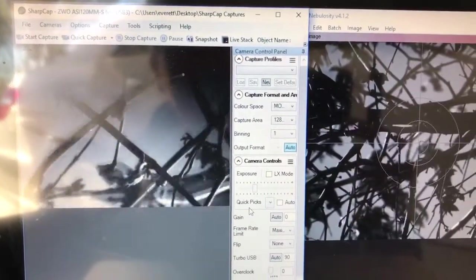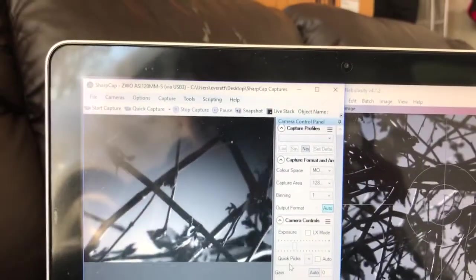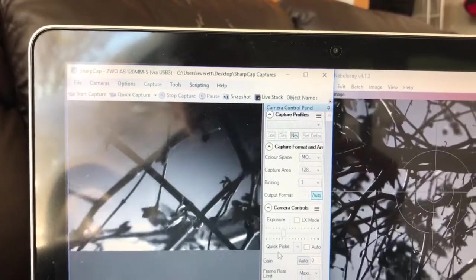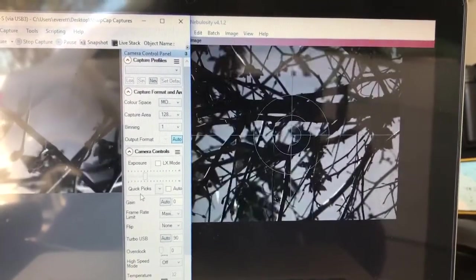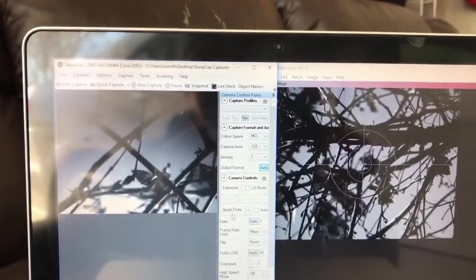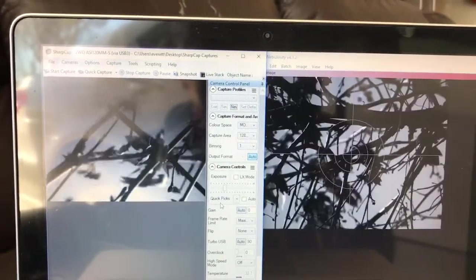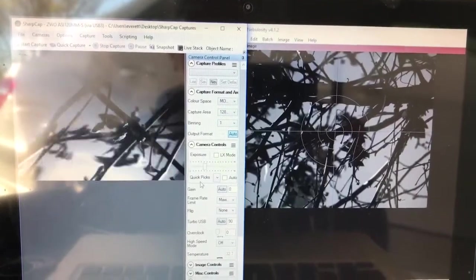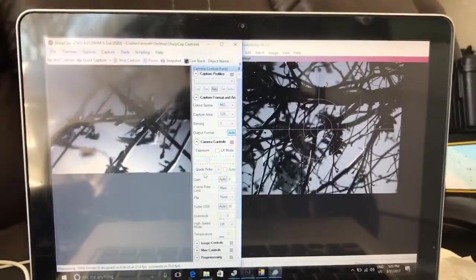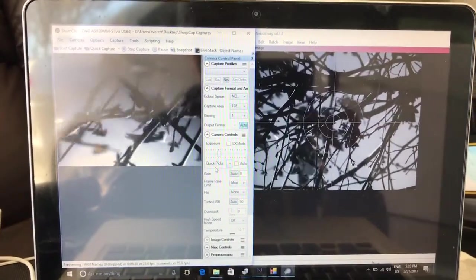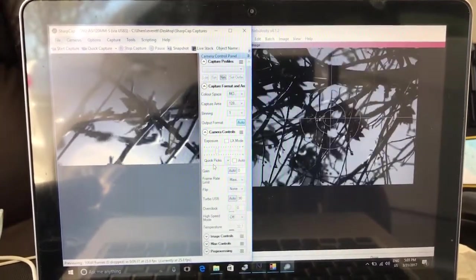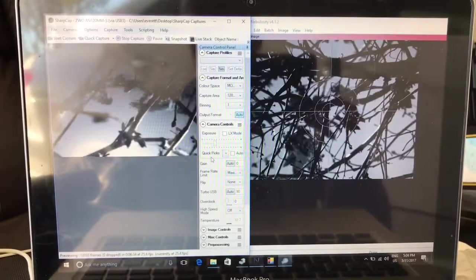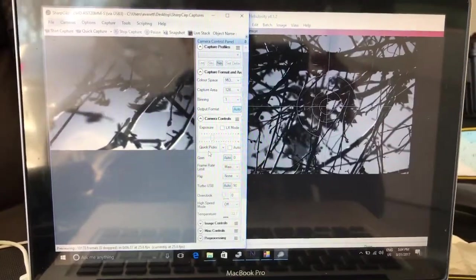the sharp cut is connected to the 120 MMS, and what I got here is the nebulosity connected to the AC 1600mm. There you go, focus is great. I'm going to try this on the stars if I get a good clear night. Thanks for watching folks.